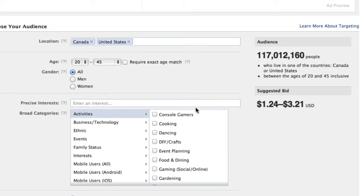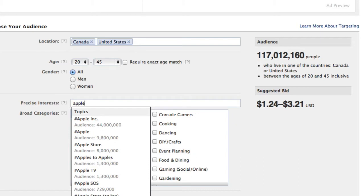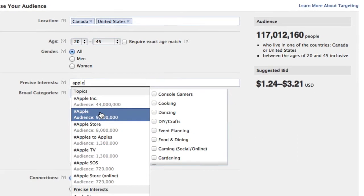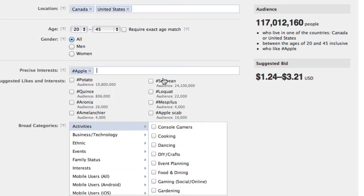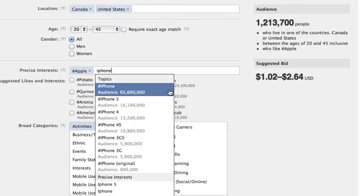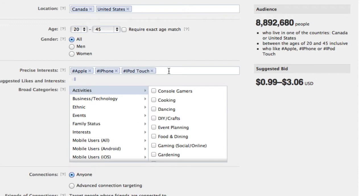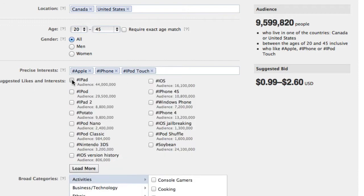So for precise interests, I could enter things such as Apple — so people who have specified on their Facebook profile an interest in Apple. Maybe I also add iPhone, just because that's another Apple product. It presents a whole list as you can see, and you can narrow it down as specific as you want. So if you were only going to be talking to people who have brand new iPhone 5s or maybe just really old iPhones, you can target those audiences by clicking and adding their interests.